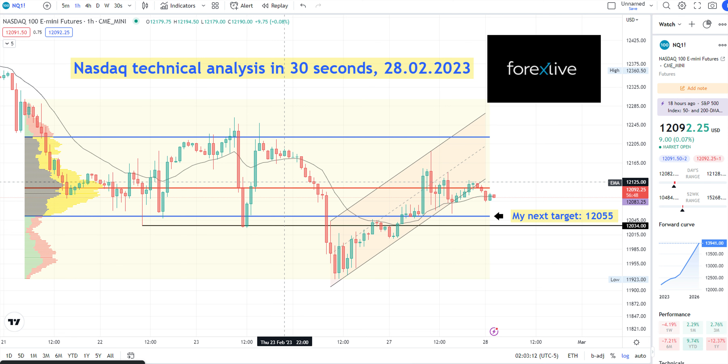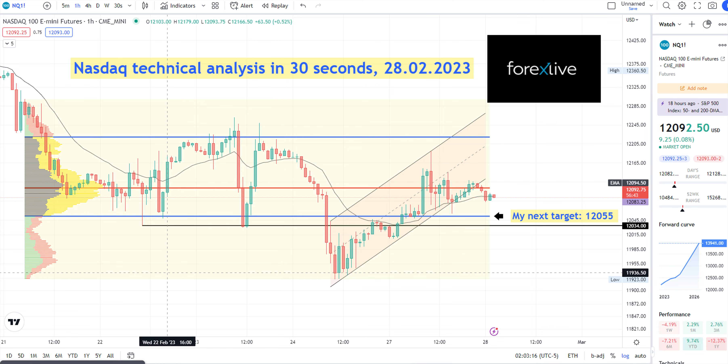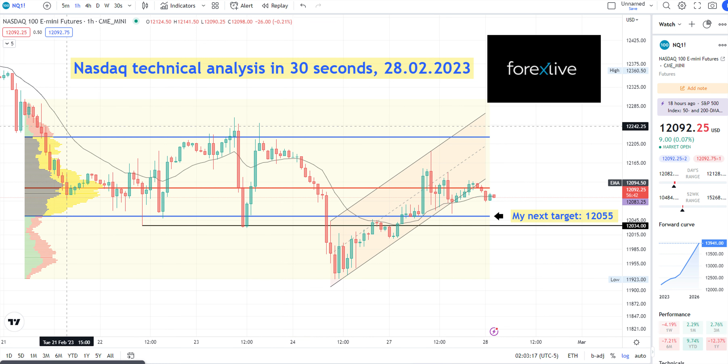Hello, this is a Nasdaq technical analysis in 30 seconds. I've put up the volume profile on this range.